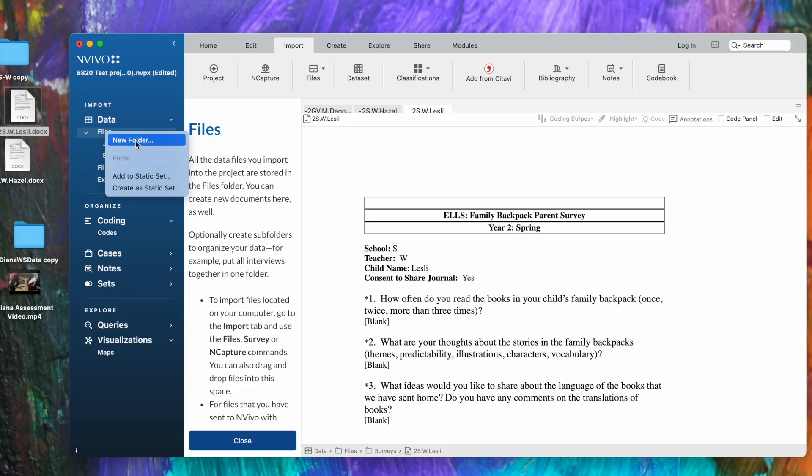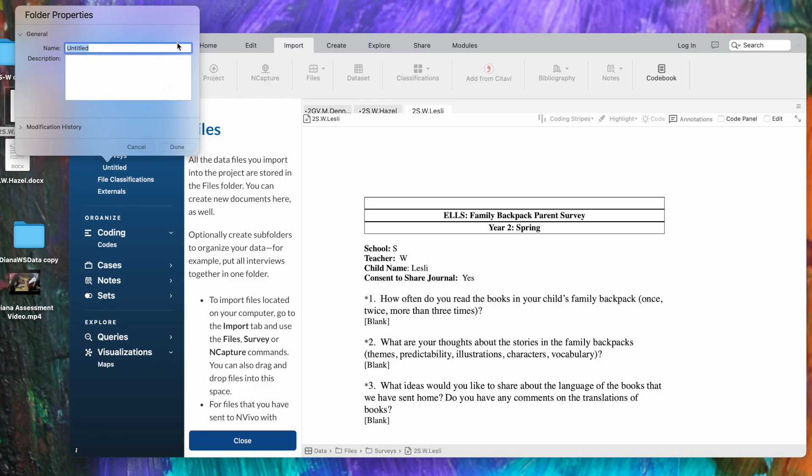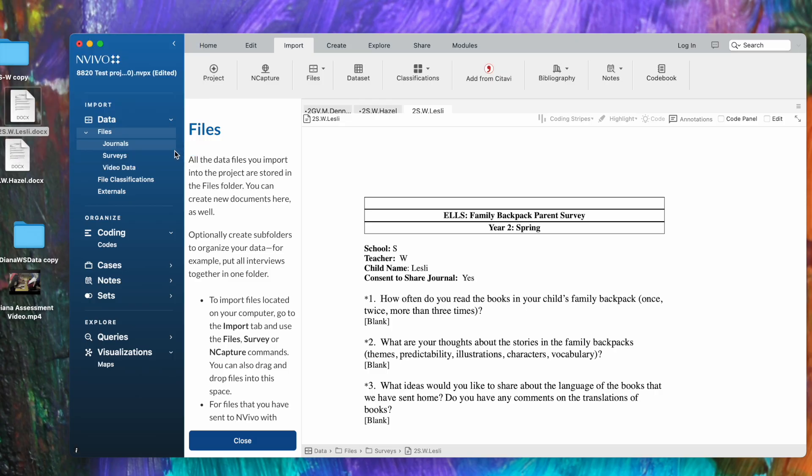I'm going to click new folder. I get a folder properties box which I'm going to label 'video data,' and you see that it's created the new subfolder right here. So I'm going to open the subfolder.